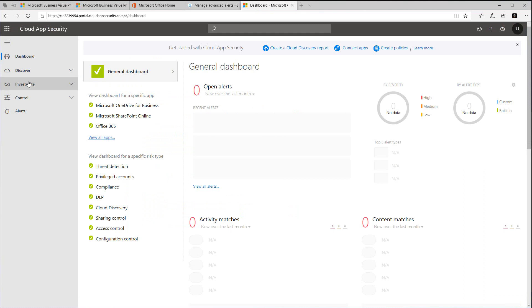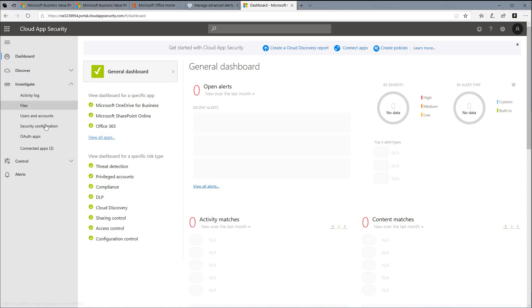Once in Cloud App Security, we now want to make sure that Office 365 is connected. To do so, go to Investigate, then choose Connected Apps.